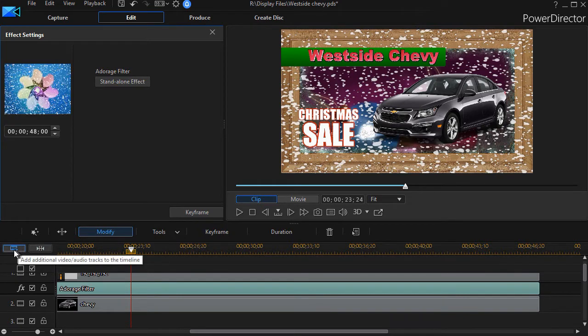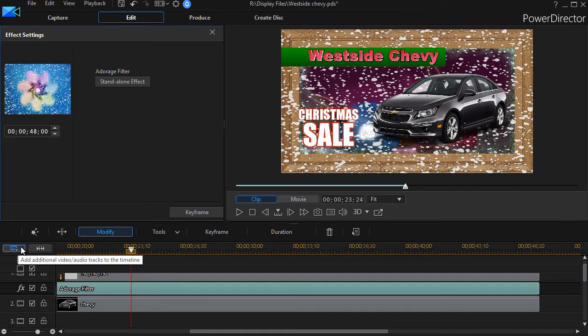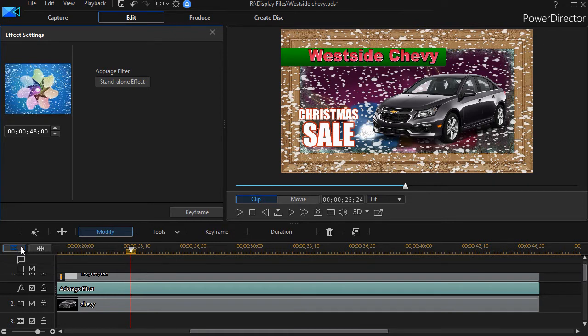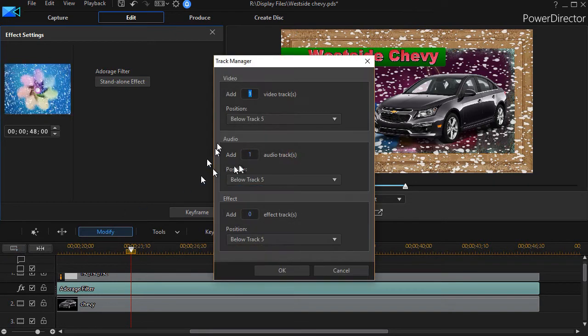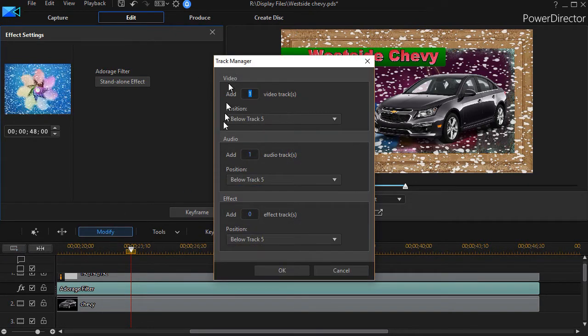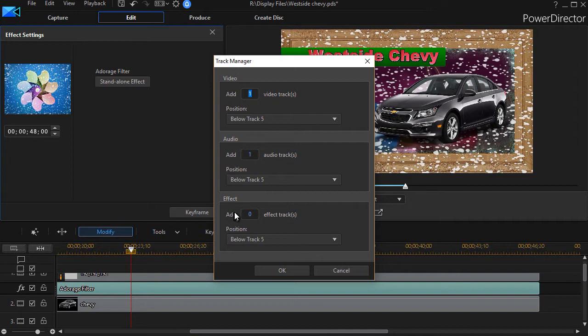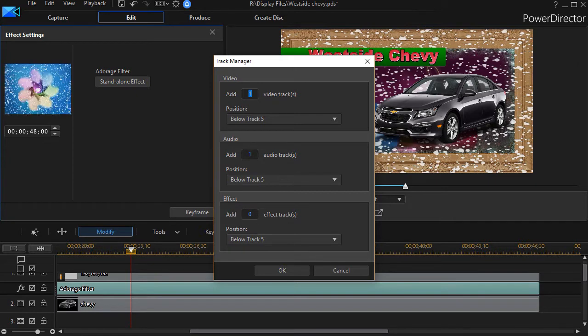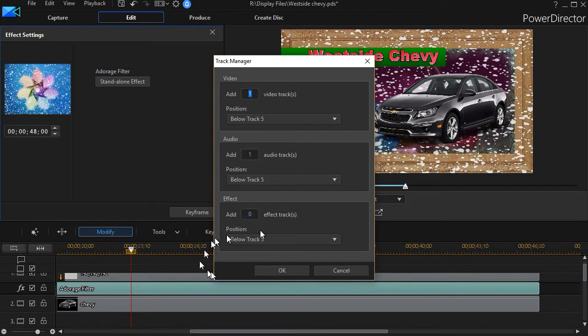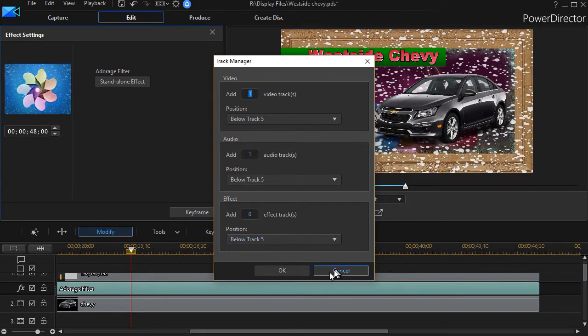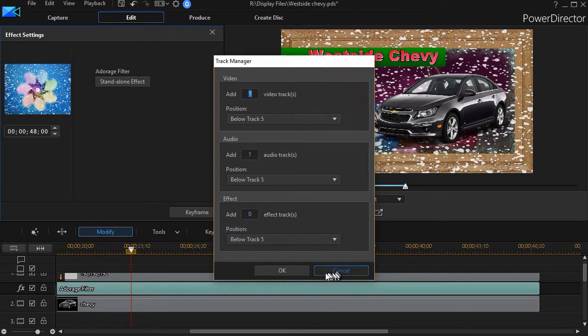I click on the add additional video track at the upper left corner above my timelines. And I have video, audio, and effect.